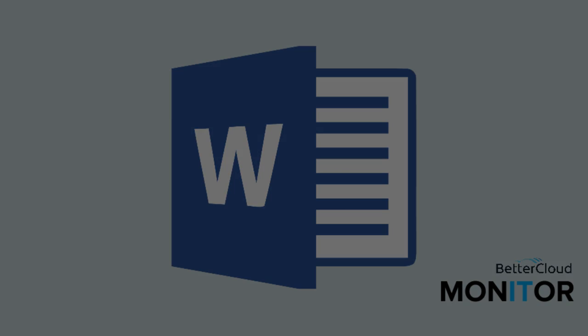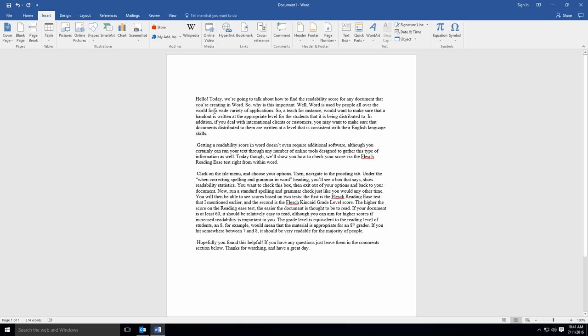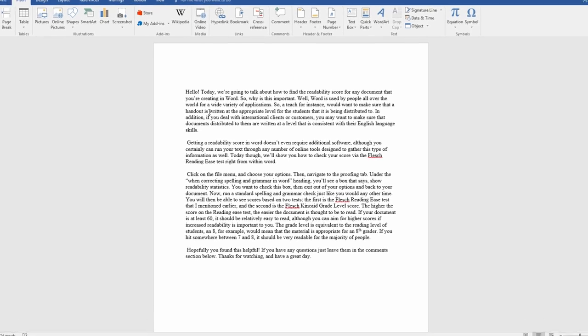So why is this important? Well, Word is used by people all over the world for a wide variety of applications. So a teacher, for instance, would want to make sure that a handout is written at the appropriate level for the students that it is being distributed to.